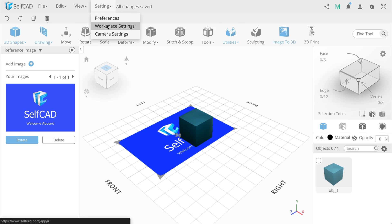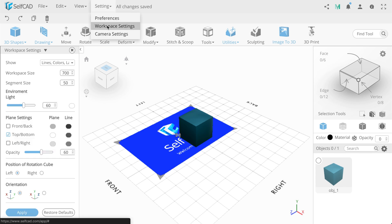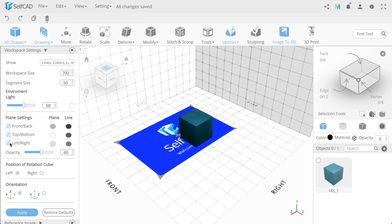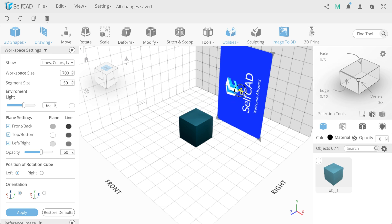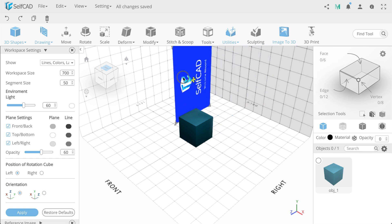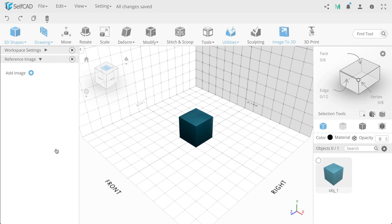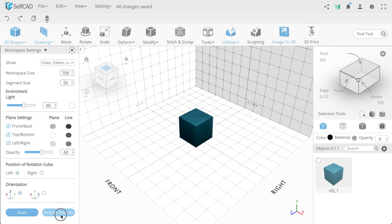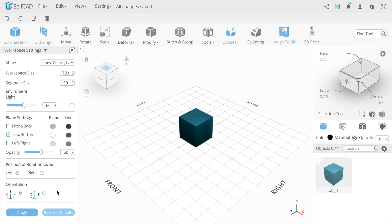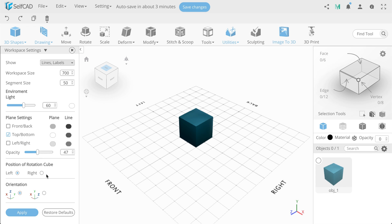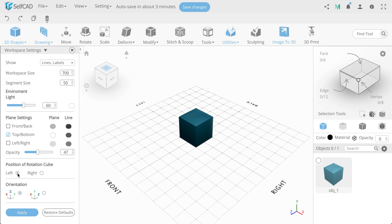Next, use Workspace settings. Turn on the checkboxes of the other two planes. Then you can change the location of your image. We return our default settings and consider further Workspace settings. You can make various settings that will be convenient for your work with displaying lines, labels, change the color of the panels, the position of the view cube and the orientation of the coordinates, after which you can click Apply or Return to default settings.